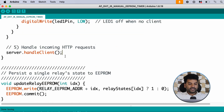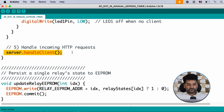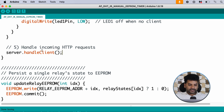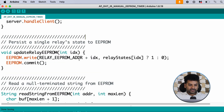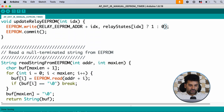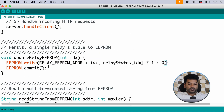Here we handle incoming HTTP requests using the server.handleClient() function. If any button is pressed in the web dashboard, we toggle the relay accordingly and store the relay state in EEPROM. The update relay EEPROM function is called repeatedly across different functions — it is responsible for storing the relay state in EEPROM memory.